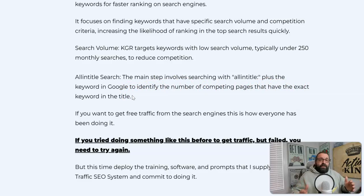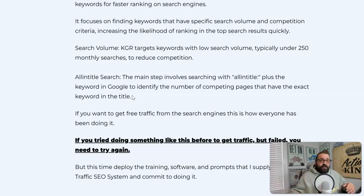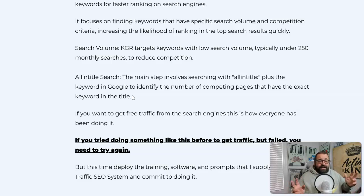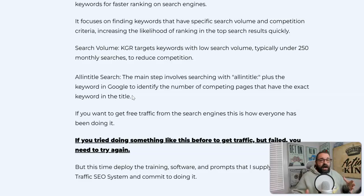We're going to be looking for keywords that get between typically 10 and 1,000 searches, but typically right around 250 searches per month or less. Then what you do is search Google in quotes and it will give you the competition. If there's not much competition with the all-in-title search — if there's not many pages in Google that have the title in quotes — you're going to target that keyword.